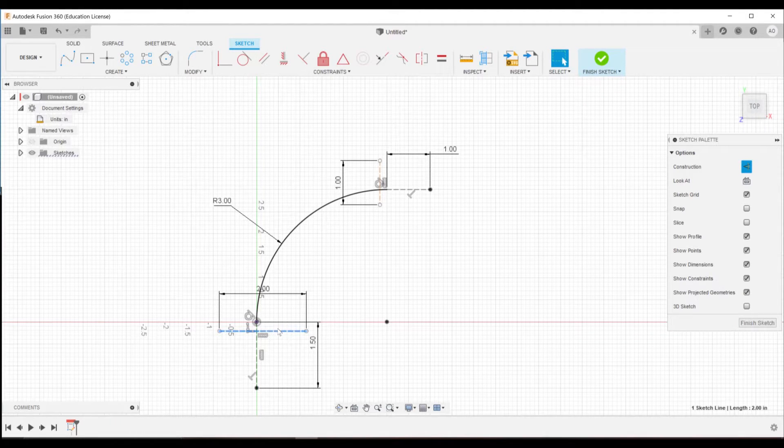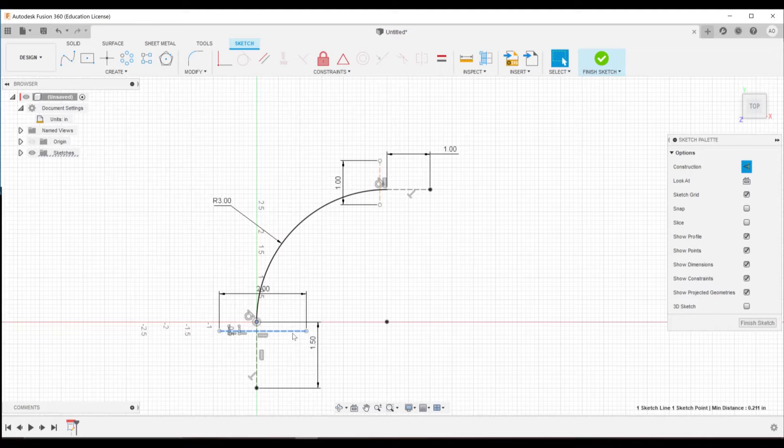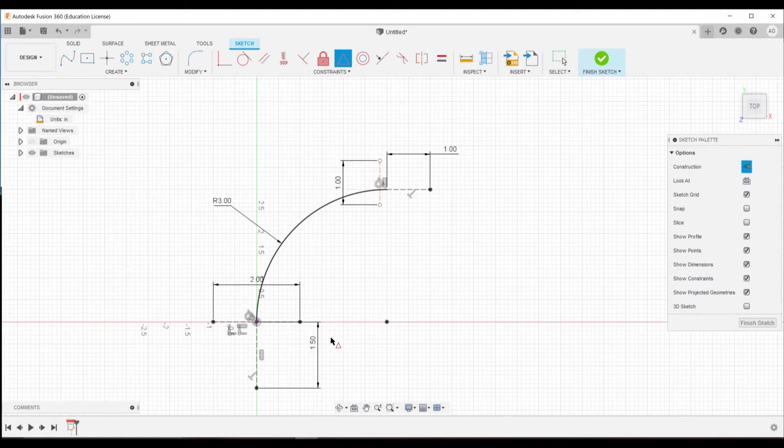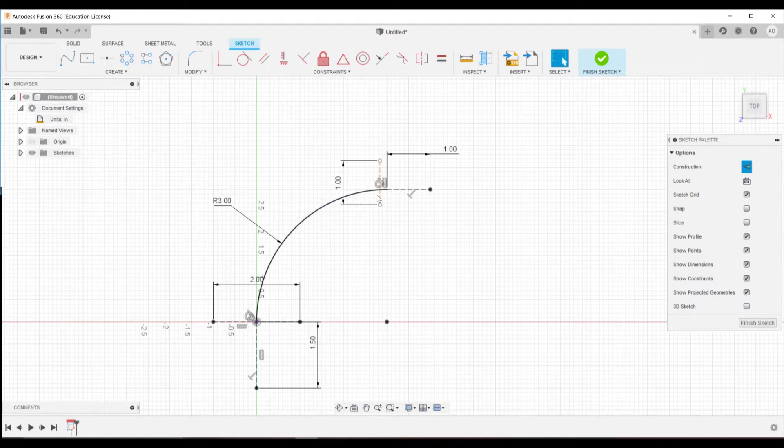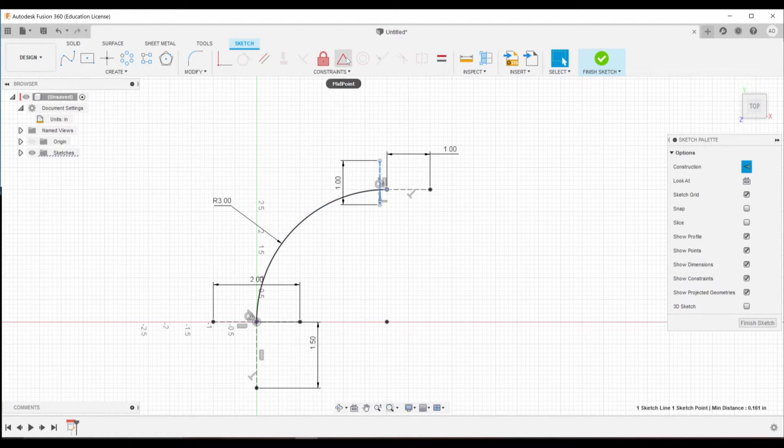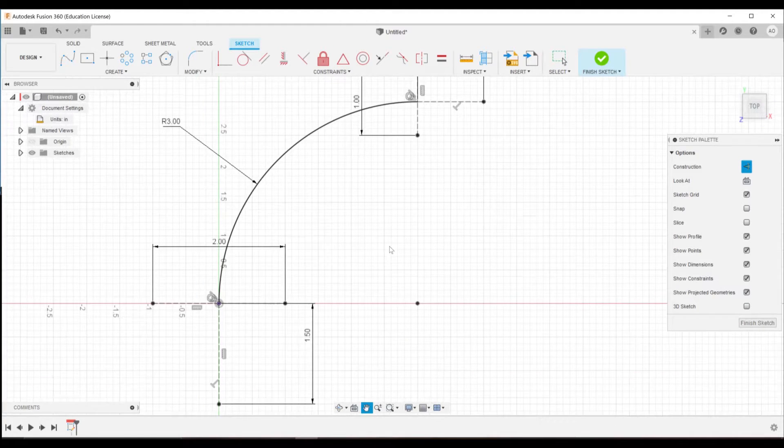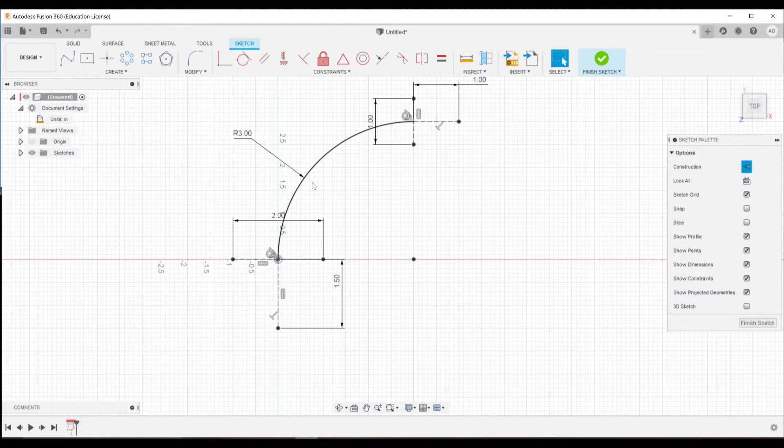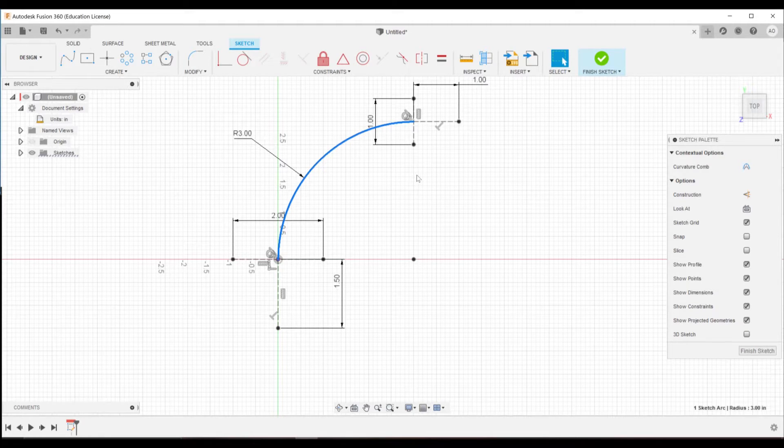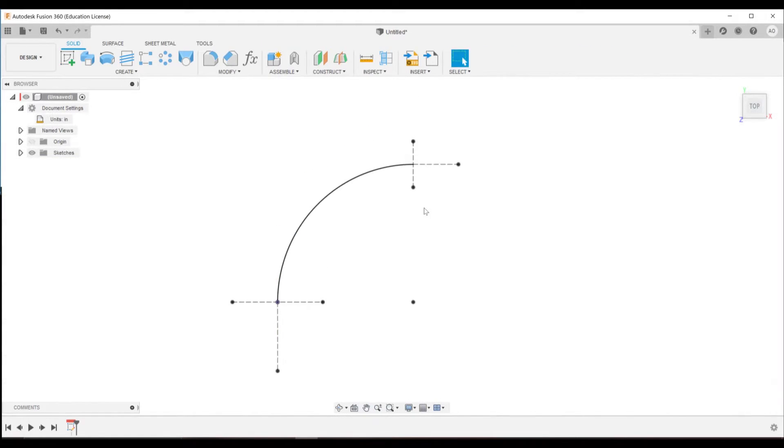We can then select this line and select this point. When you select a line and a point and hit midpoint, it'll set the midpoint of that line to be on that point. We can do that again up here. So now we have the basic shape of our entire adapter. This is the only line that's not a construction line in this sketch and you'll see why that is in just a second.